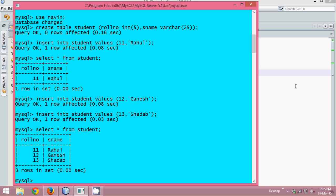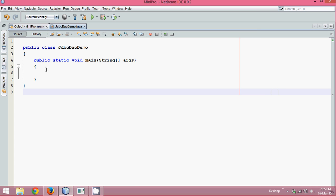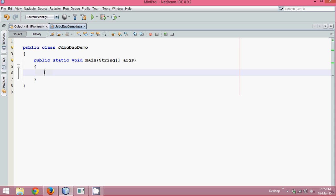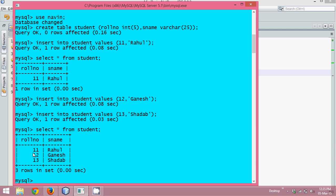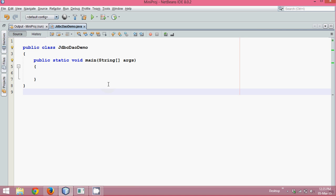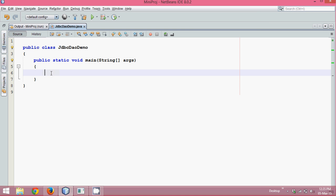Now we'll go to our Java code. Our main task is, from Java code, you want to fetch the name for a given roll number — let's say roll number 12, which means you need Ganesh. So we want to call something like 'get name for roll number 12'.